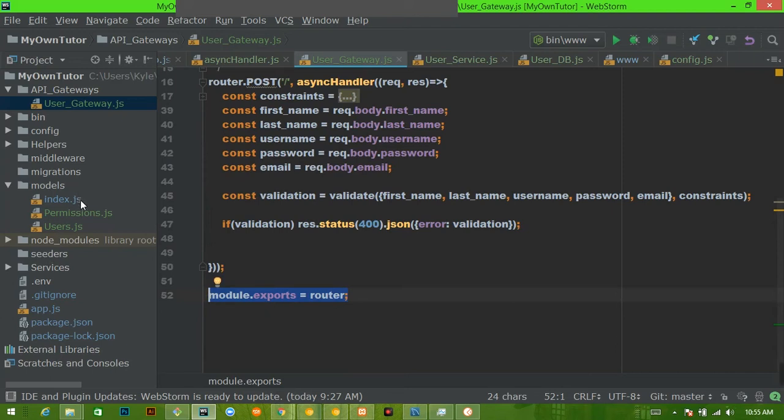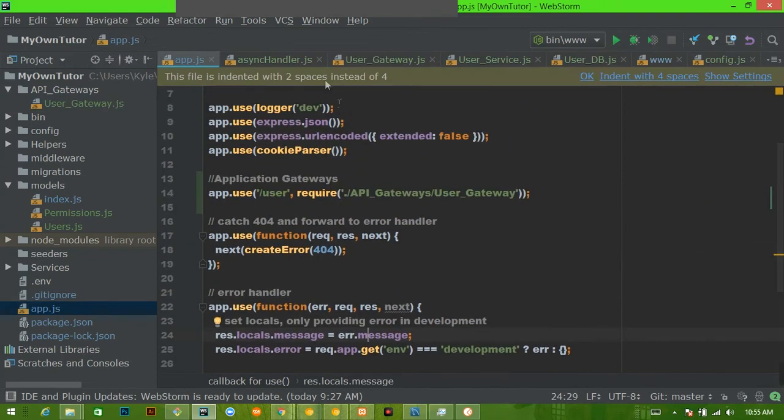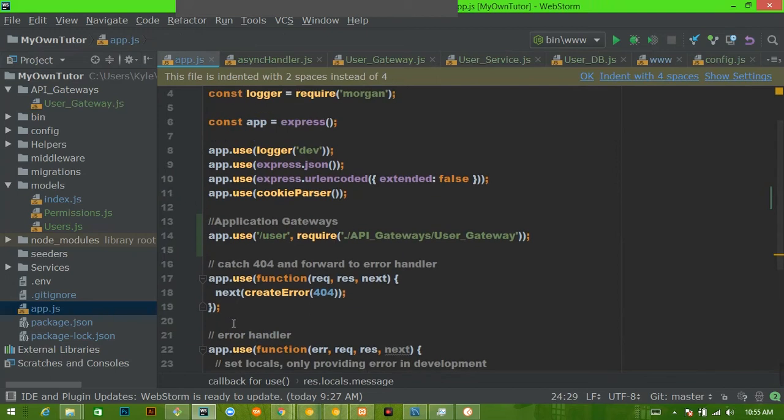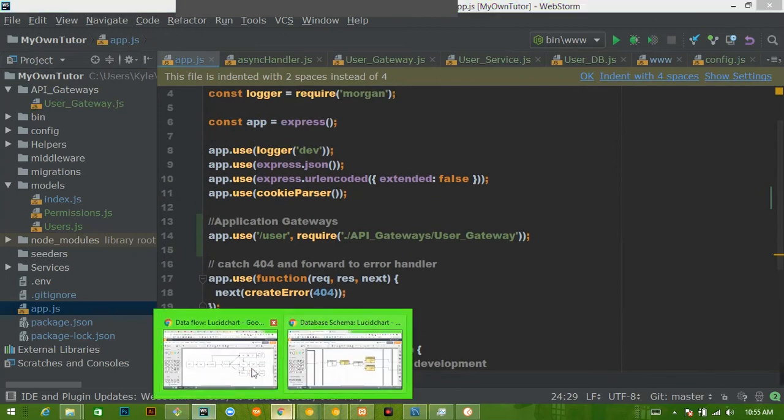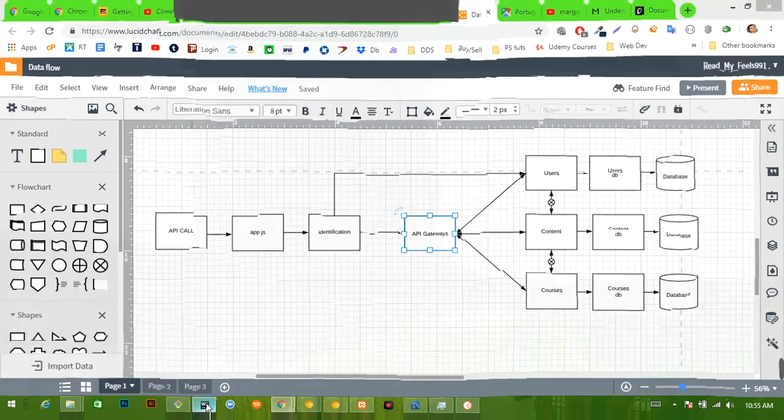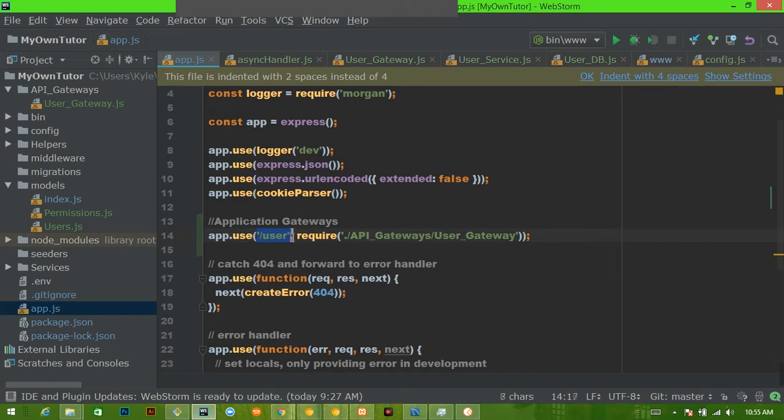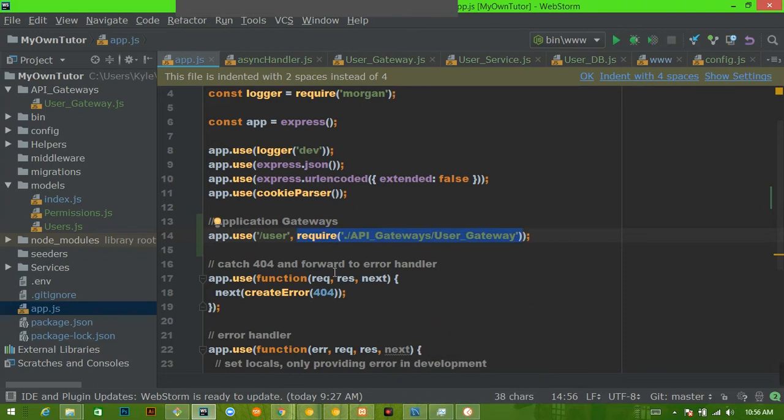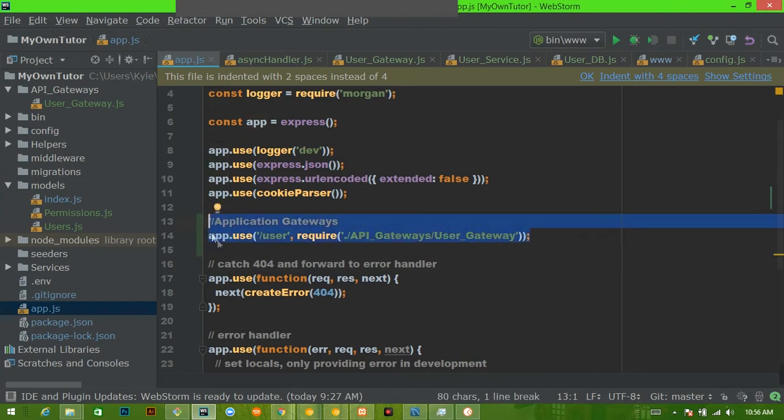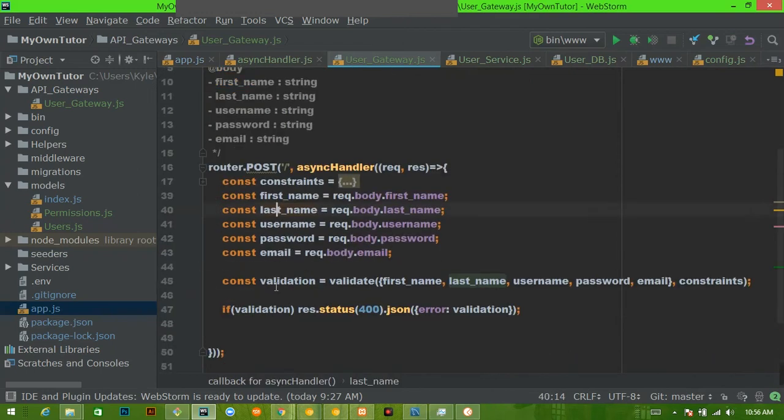So in app.js, underneath all of our other middleware—remember that the application gateway is hit after everything else has passed, this is the last stop in the train station—underneath all of our other middleware, we have our application gateways. I wrote app.use forward slash user because this is the user gateway, and then we're going to require in the API user gateway. I do expect you to know JavaScript and Node.js, so I expect you to know what this is doing and what this means. Now any route that has forward slash user is going to get forwarded to this user gateway.